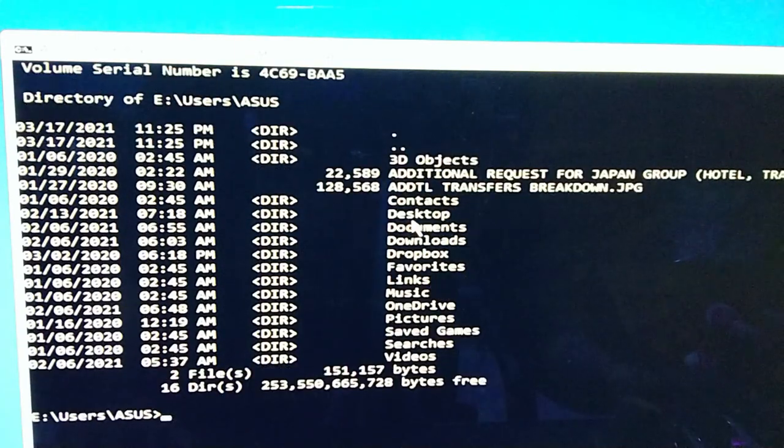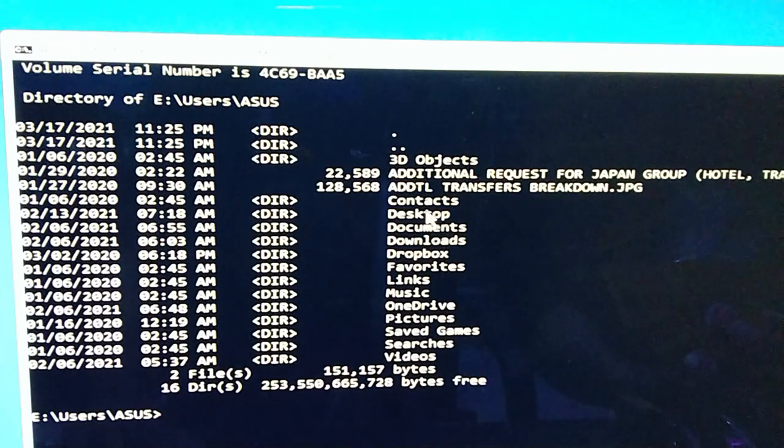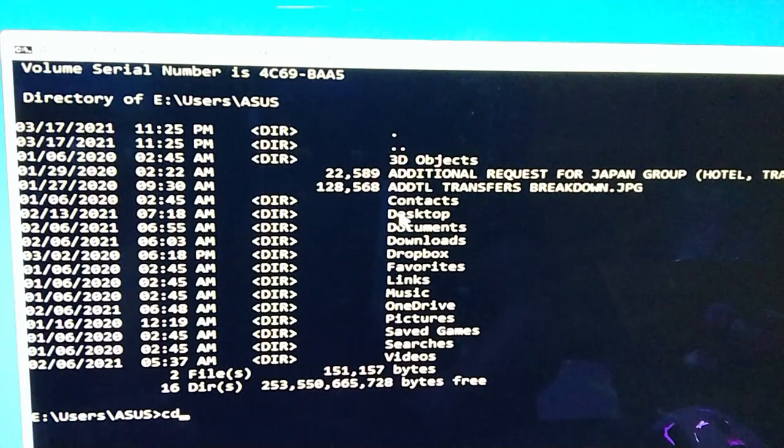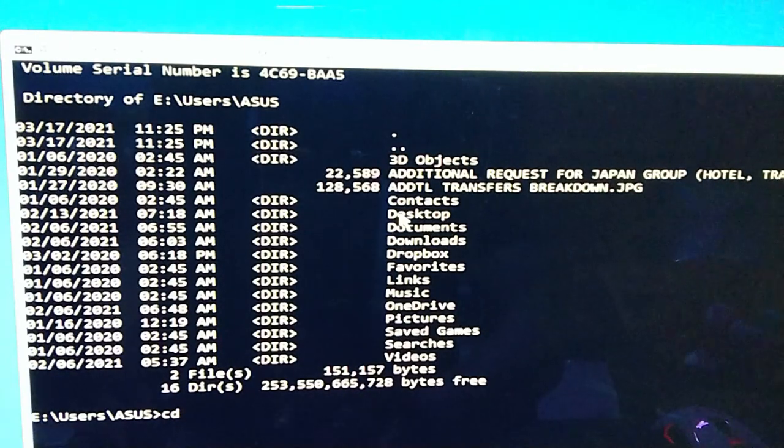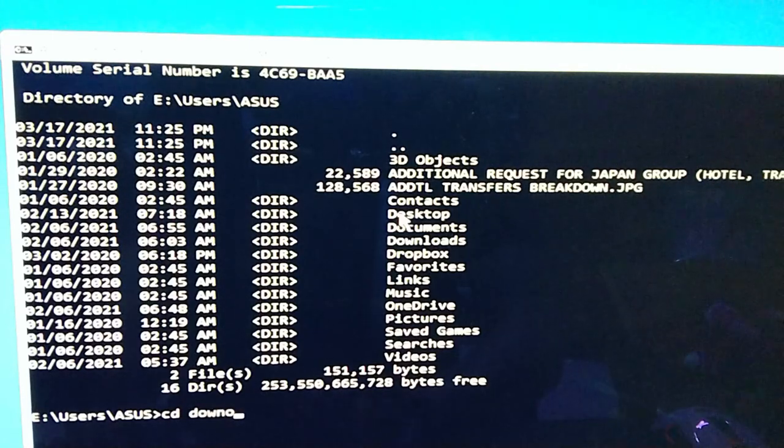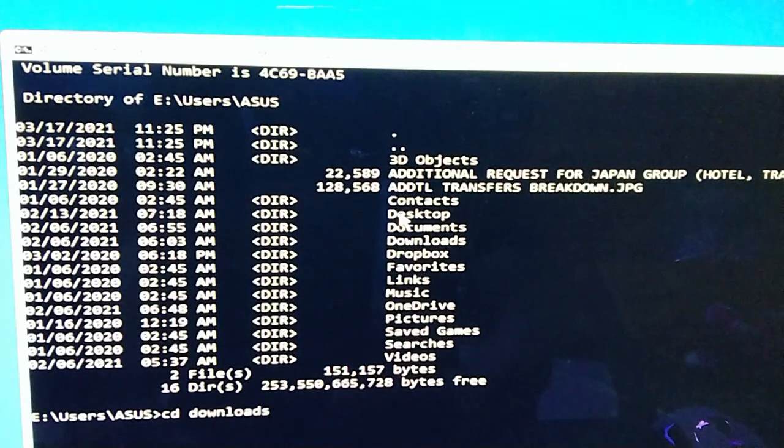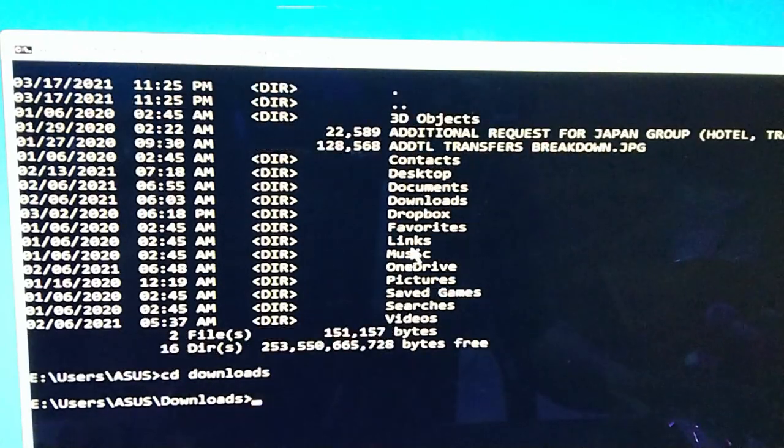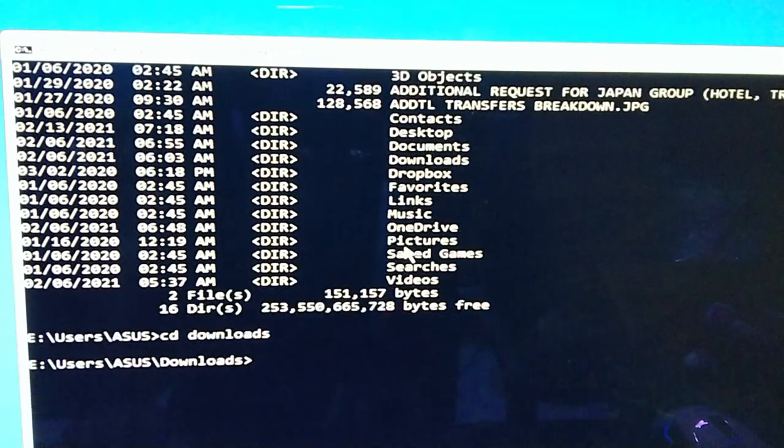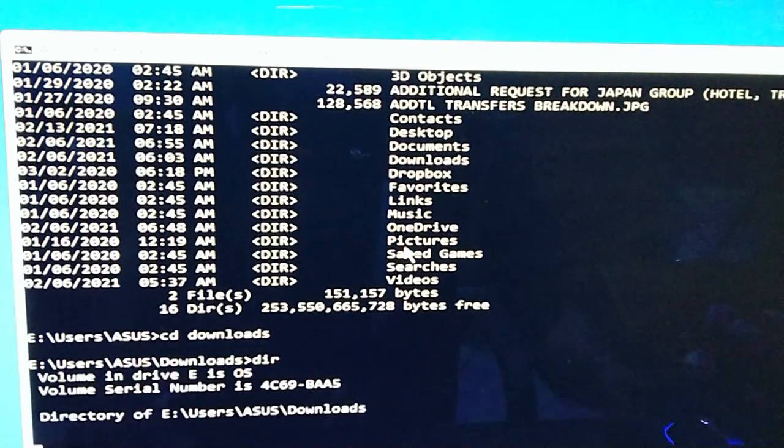May kita nyo guys, ito yung desktop nya, yung documents, yung downloads. So lahat yan, isa-isa nyo. Remember, put CD and then type the directory name or yung folder name. Let's say downloads, then enter.